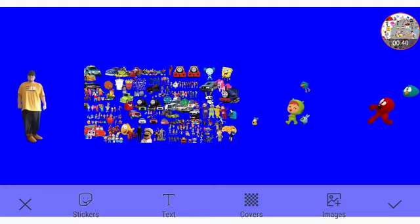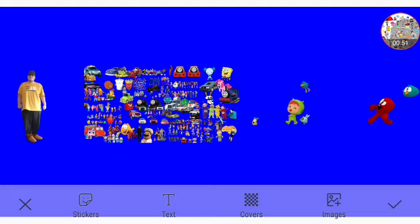This must be Pocoyo's friends: Caterpillar, Baby Bird, Nina, Roberto, Fred, and Sleepy Bird.